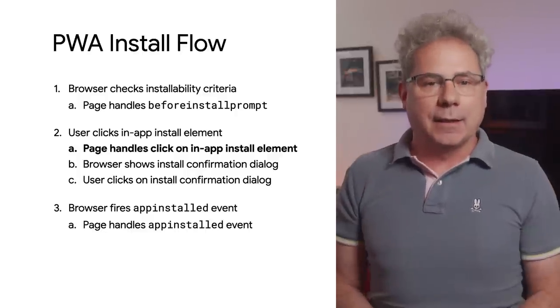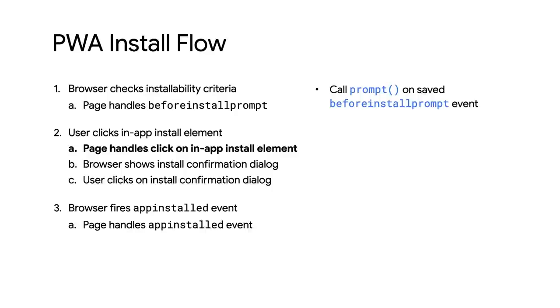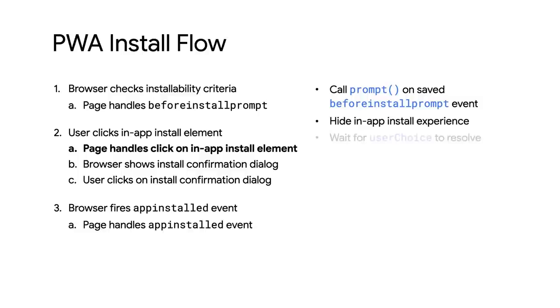With that click, the page calls prompt on the saved beforeinstallprompt event, causing the browser to show the install confirmation dialog. This is also a good time to hide the in-app install elements and log an analytics event to measure the effectiveness of the install flow.